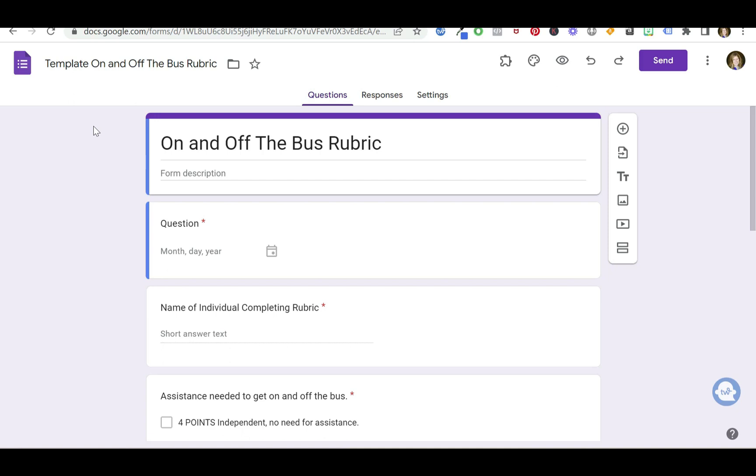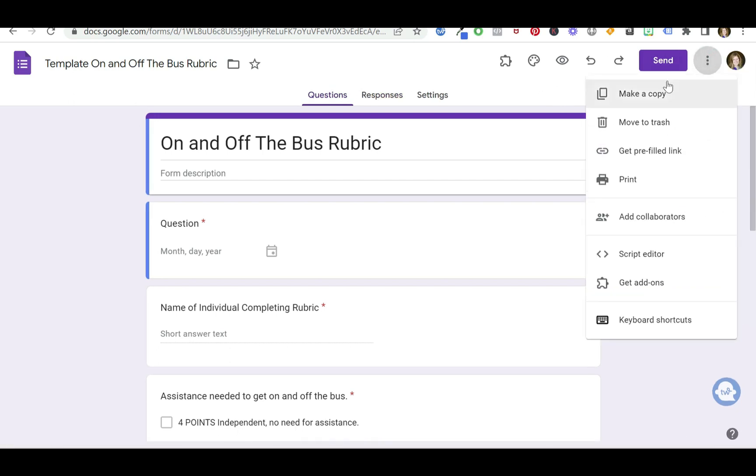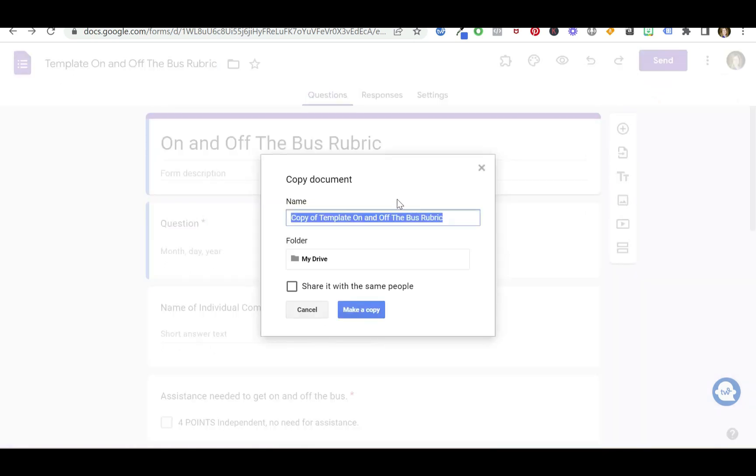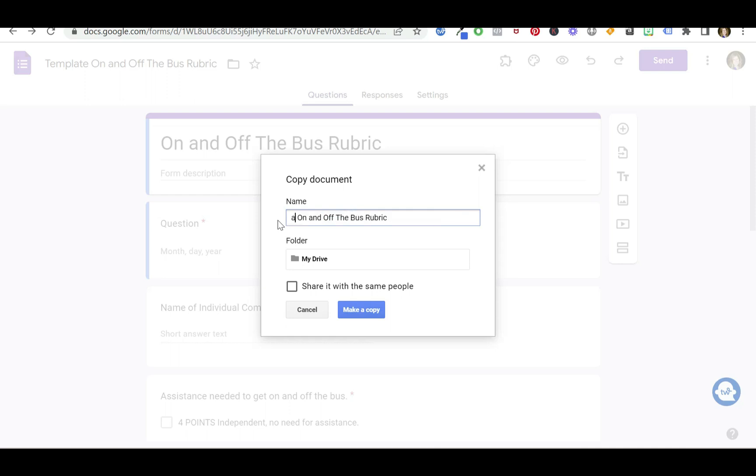Now when you're ready to use it for one of your kiddos, what you're going to do is go over here and make a copy. And then you're going to name the copy whatever you'd like. In this case, I'm just going to pick a kid's name—not a real kid, just a kid. So I'm going to say Kate, on and off the bus. Make a copy.